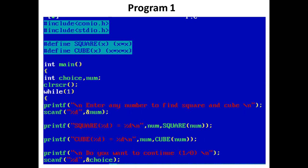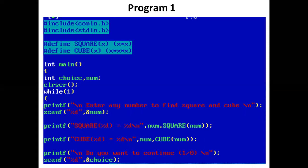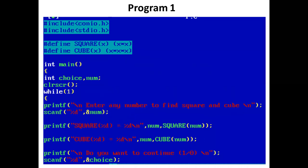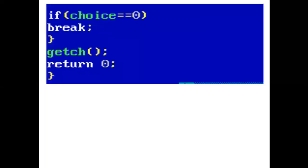A printf statement then prints "Do you want to continue? Press 1 or 0." Using scanf, the user enters the value of choice. If choice is 1, the process continues. If choice is 0, it exits the infinite while loop using break, and the program ends.